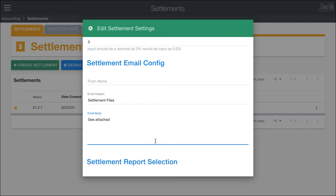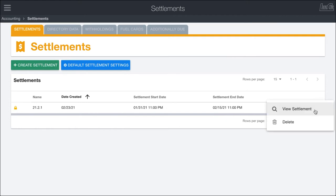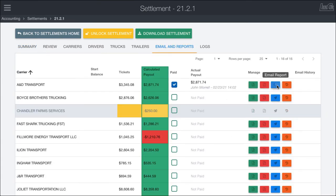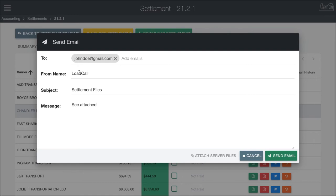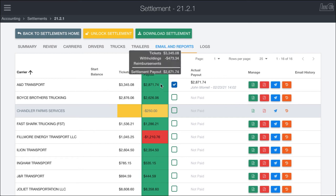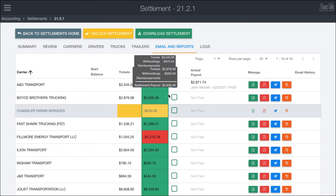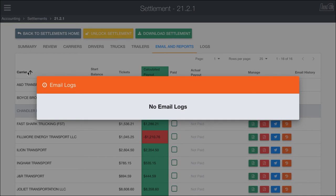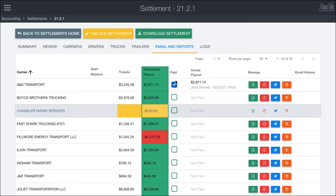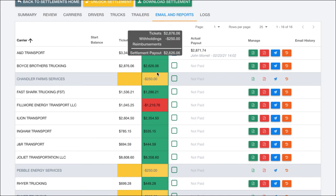If I save those preset changes and go back into this settlement — which is now locked, showing the yellow lock icon instead of the green unlocked icon — and go to send an email, you'll see the presets are applied, such as 'settlement files attached,' so you don't have to write an email every single time. You can also customize the from name to be your organization name instead of LoadCall. As you work through, you confirm payment in the third-party system, enter the actual amount if it differs from the calculated amount, fire off the email, and just run through each carrier. After sending, you get access to email history so you can track and confirm that emails were sent and see what was attached.